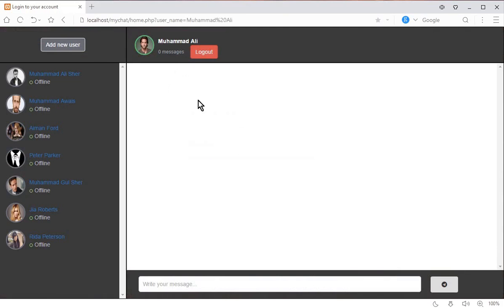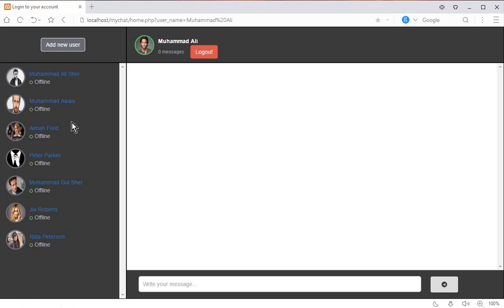After signing in successfully, you can see the user's name — Mohammed Ali — and their profile picture. This is the default chat section, which shows all friends or users you can talk to. Currently, the status shows that all users are offline.